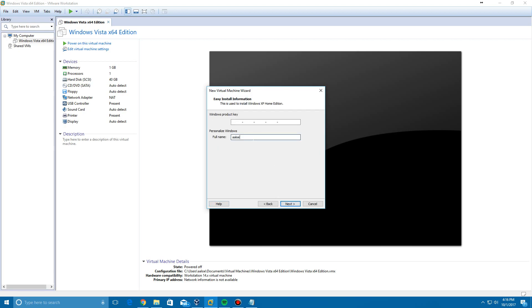Now it's going to ask for the product key. I'm going to change this to EverythingEpan and type in the product key, which will also be included with the ISO in the link in the description.